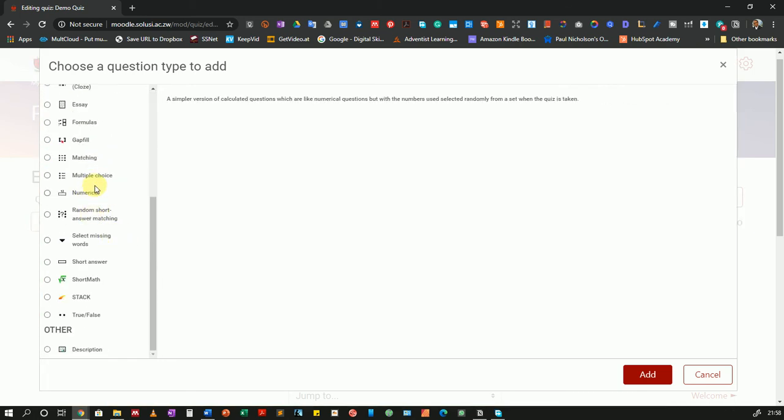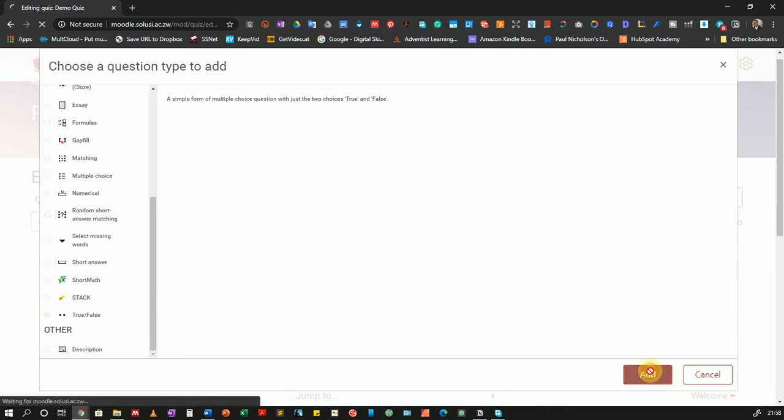I'll quickly go down and choose True or False — that'll be a quick question to add. Then I'll click the Add button.